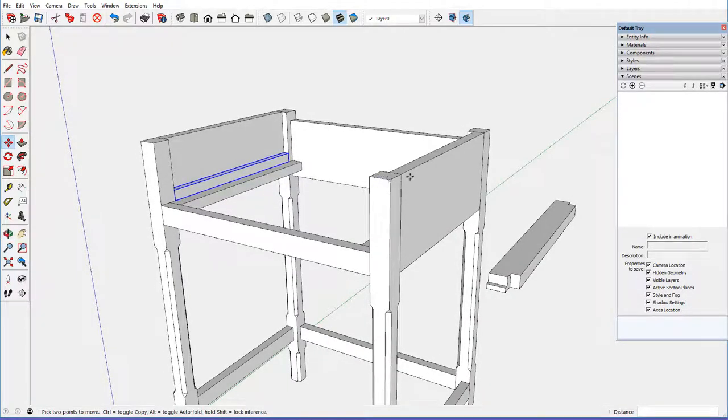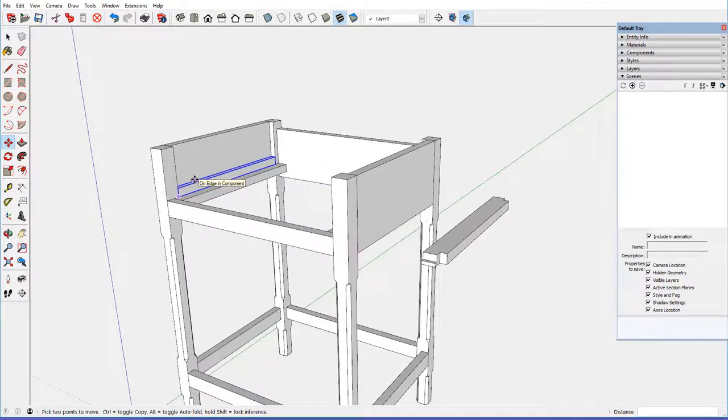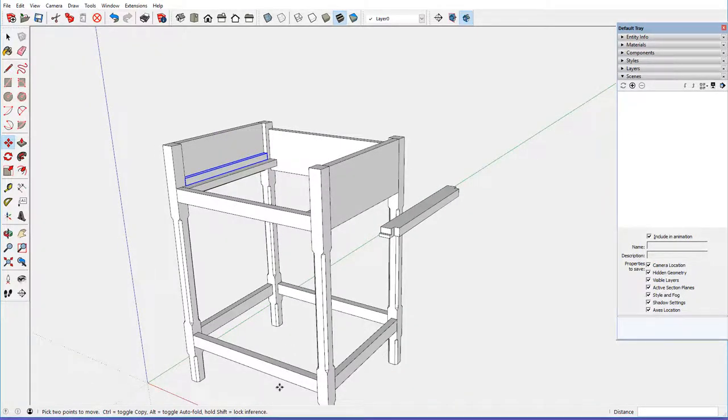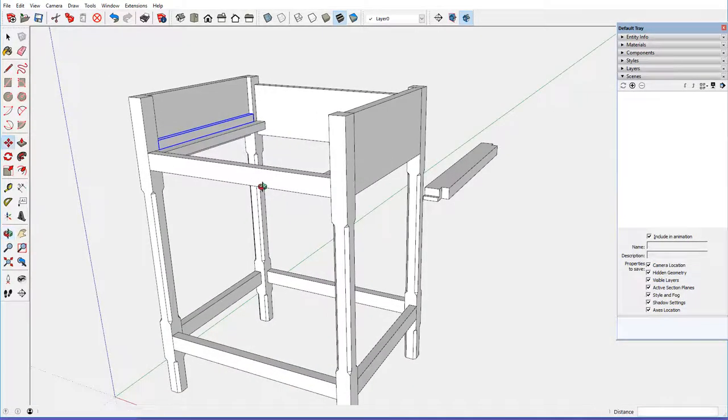And the next stage, we need to do the frame at the upper section here. So that will be, so we're done with stage four in this case.